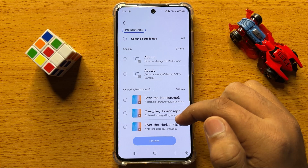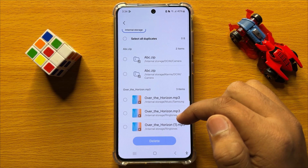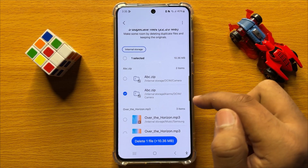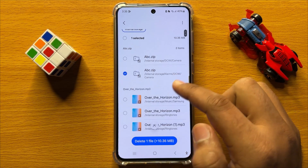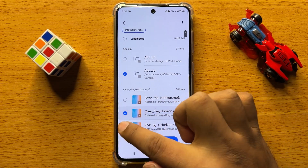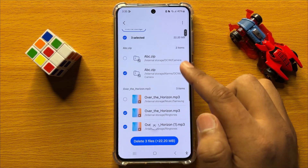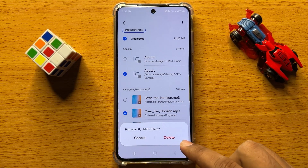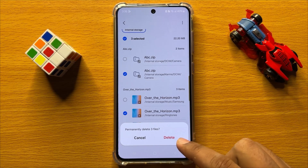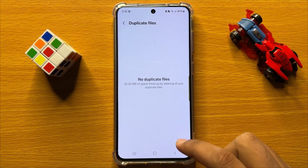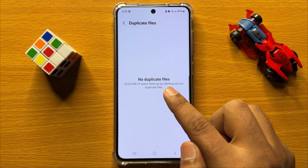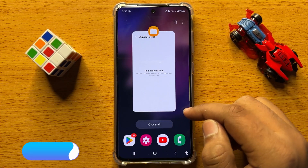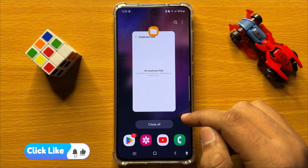To remove them, simply select the file which is a copy of the original file. After selecting, click on Delete, then click on Delete again to confirm. Now you can see the duplicate files are deleted. That's how you can find and remove duplicate files in Samsung Galaxy S24.